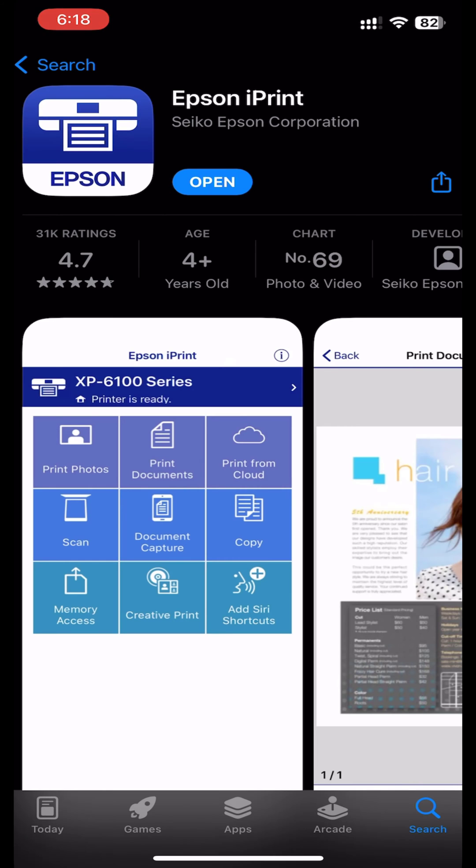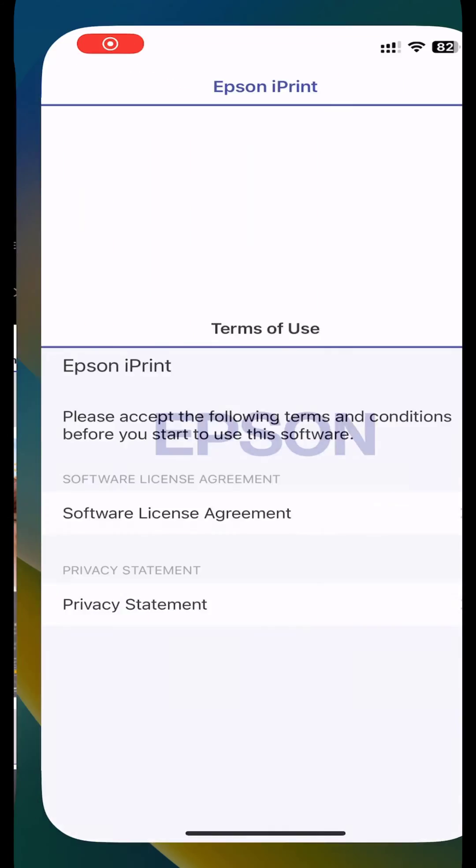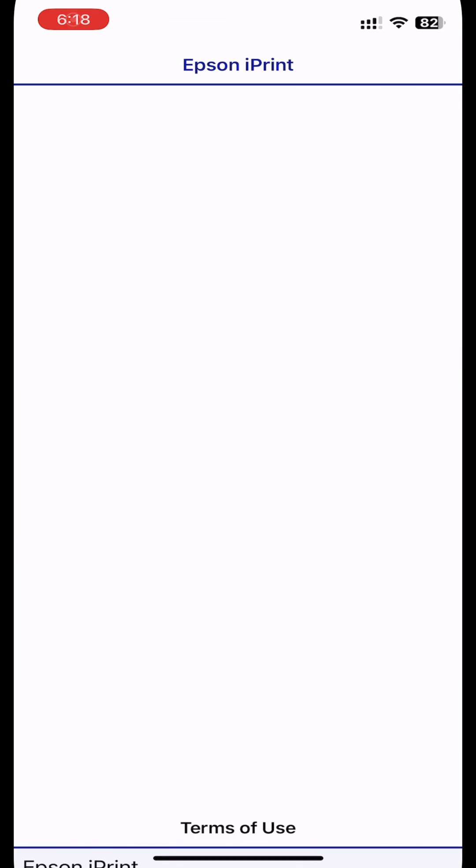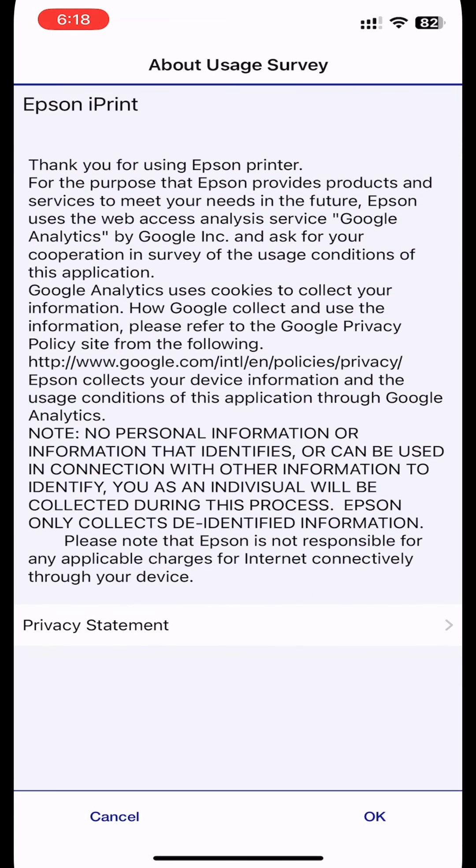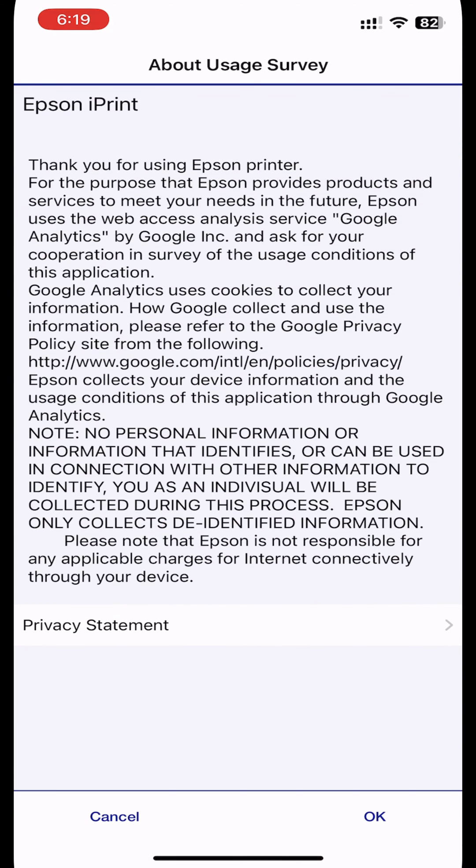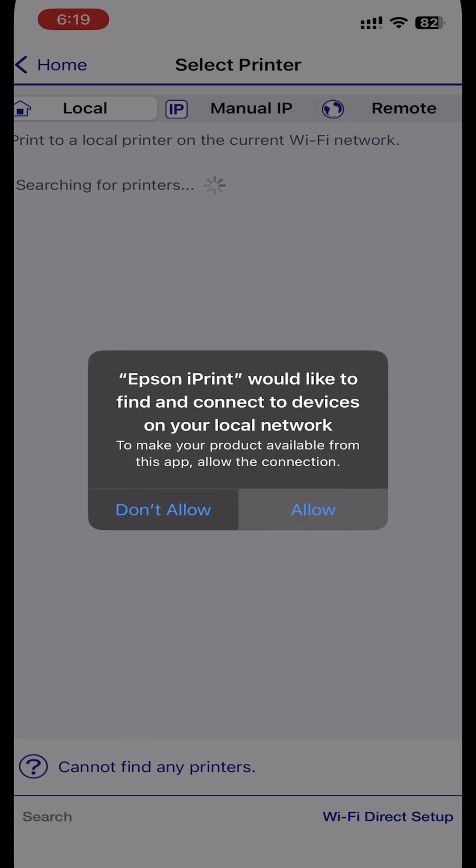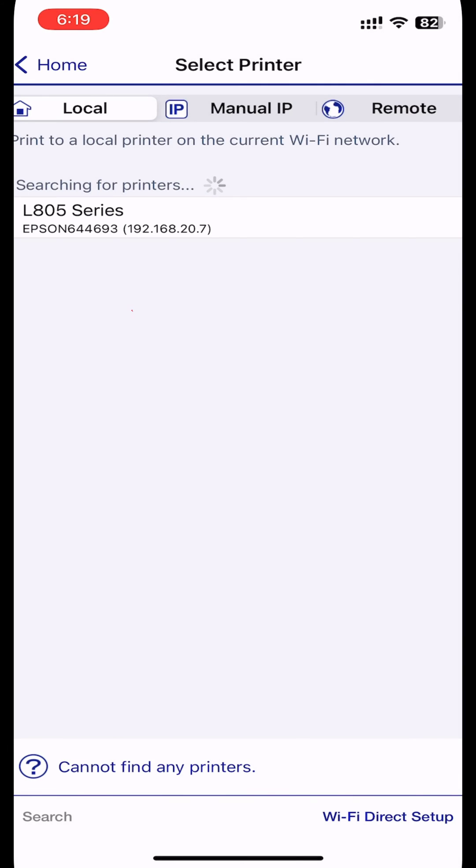Open the Epson iPrint app. Tap Printer is not selected. Tap here to select a printer.